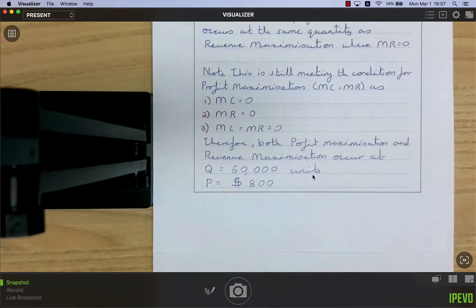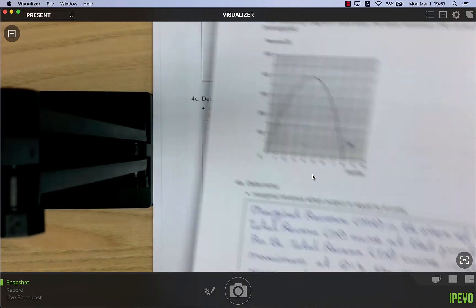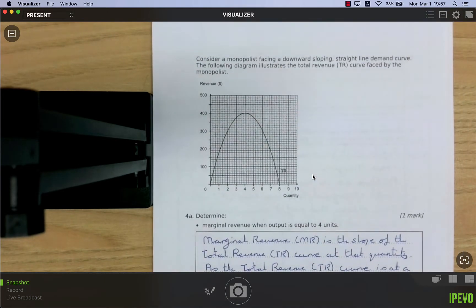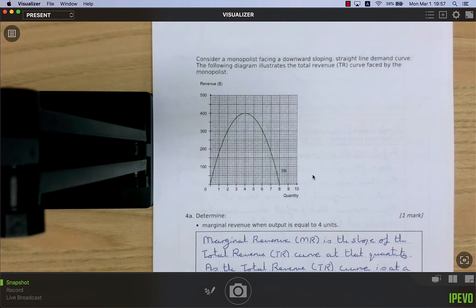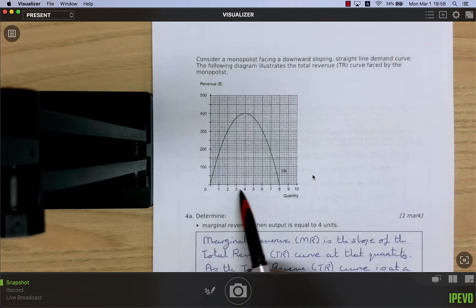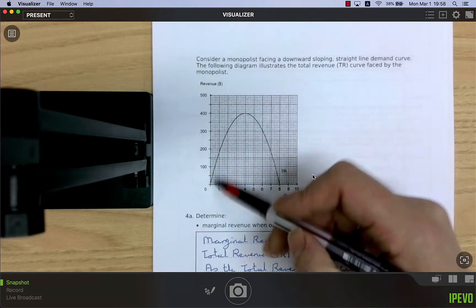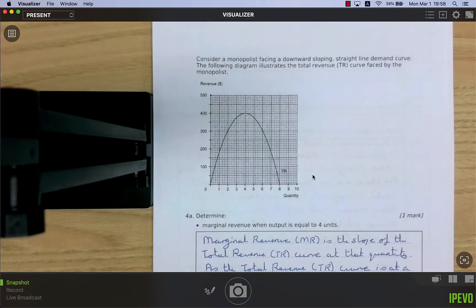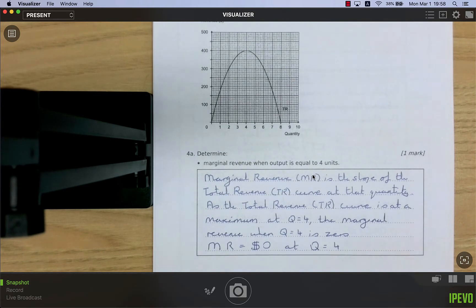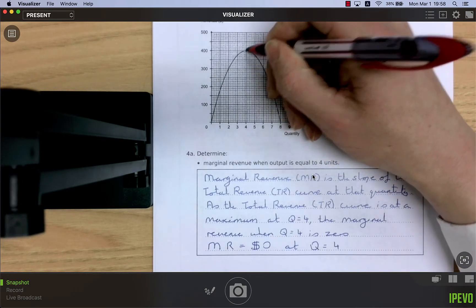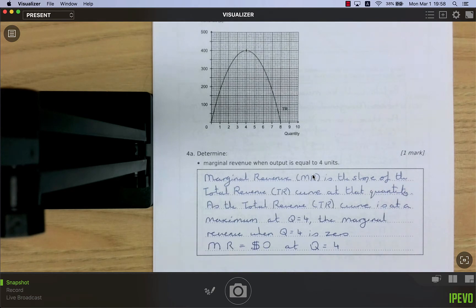Now consider a monopolist facing a downward-sloping straight-line demand curve. The diagram shows the total revenue curve: as production increases, total revenue rises to a maximum and then falls. Determine marginal revenue when output equals 4 units. At q = 4, total revenue is at its maximum.